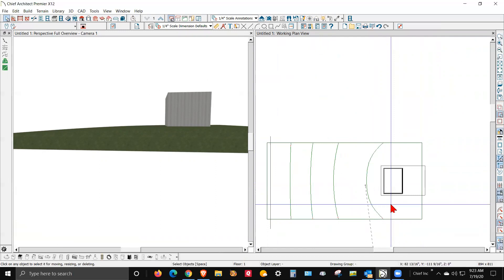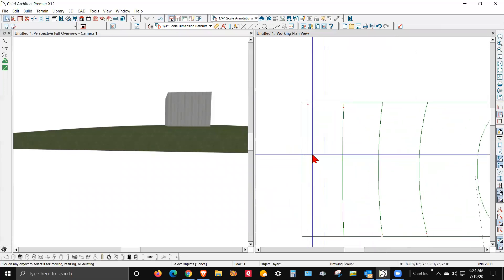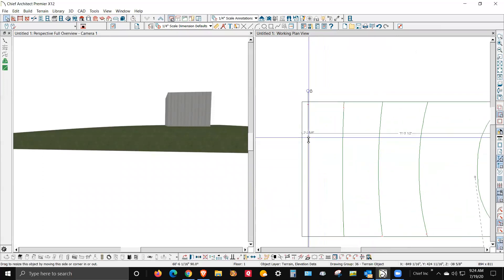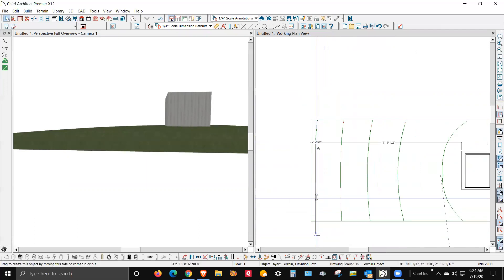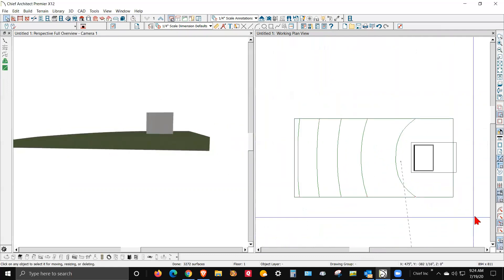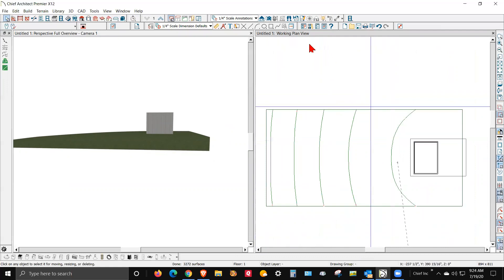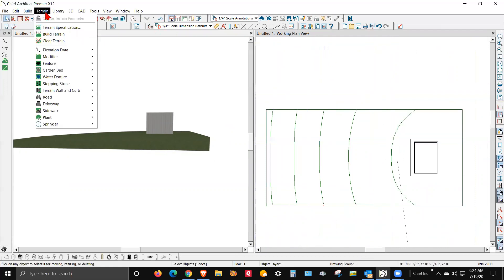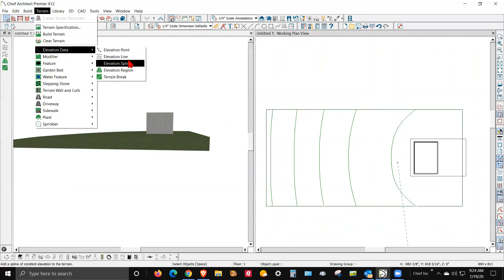Like a lot of things in this software, it just reacts to what you do — how you set the settings. When I'm doing topographic maps, I use the spline because I can make the splines match the contours in a topographical map created by a surveyor. But for this, I'm just going to stick with the lines.